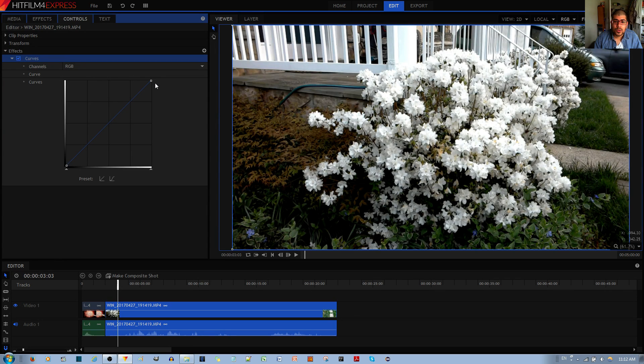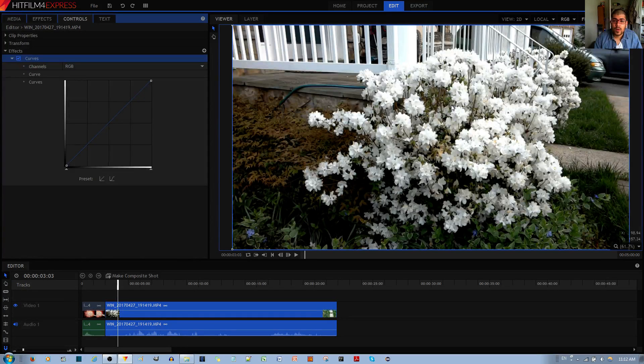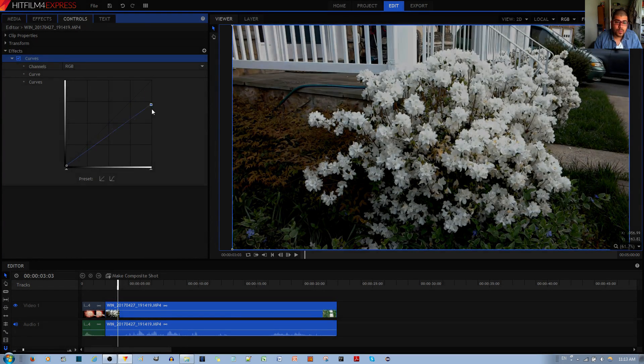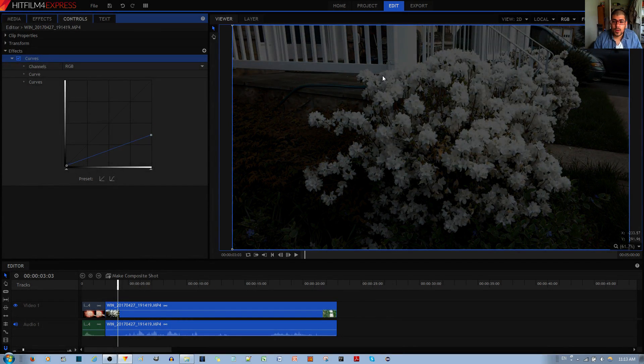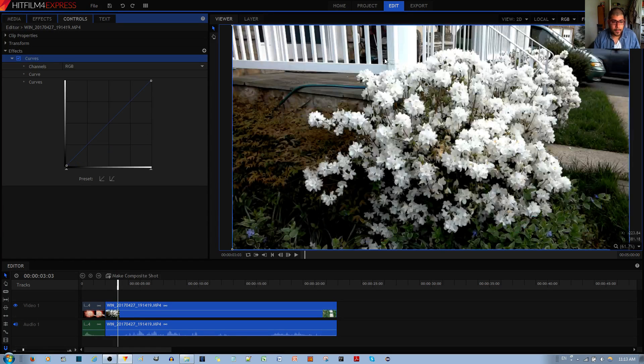I'll show you how that affects all the shadows, midtones and the highlights. I already showed you if I move this over here, all the shadows, midtones and highlights become darker.